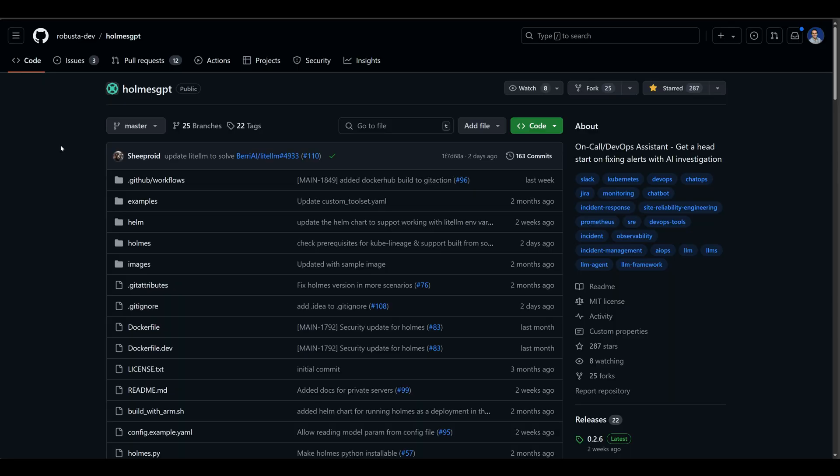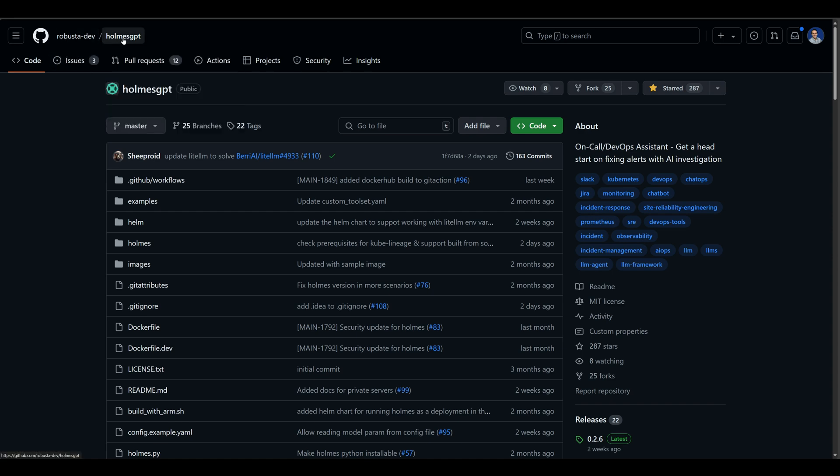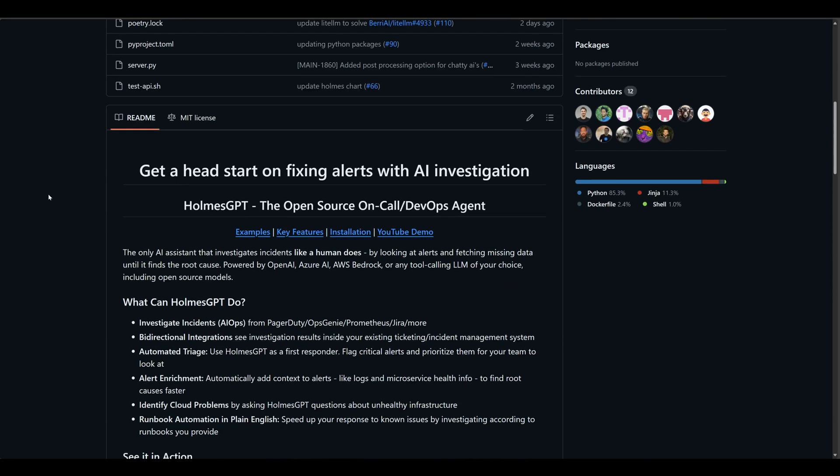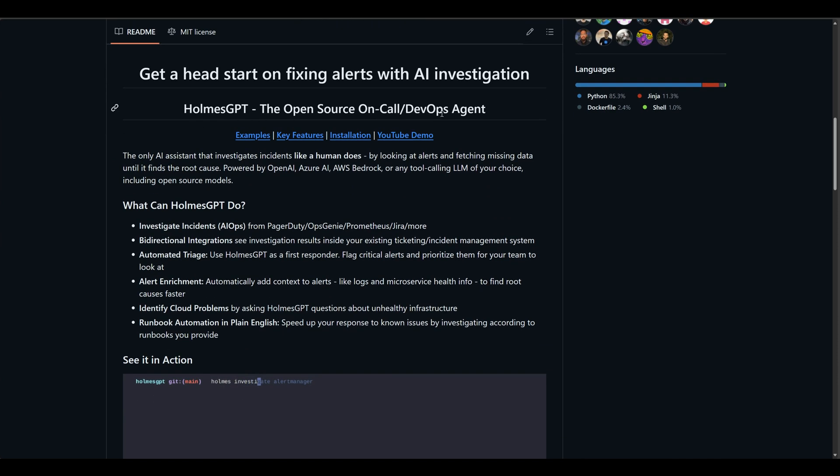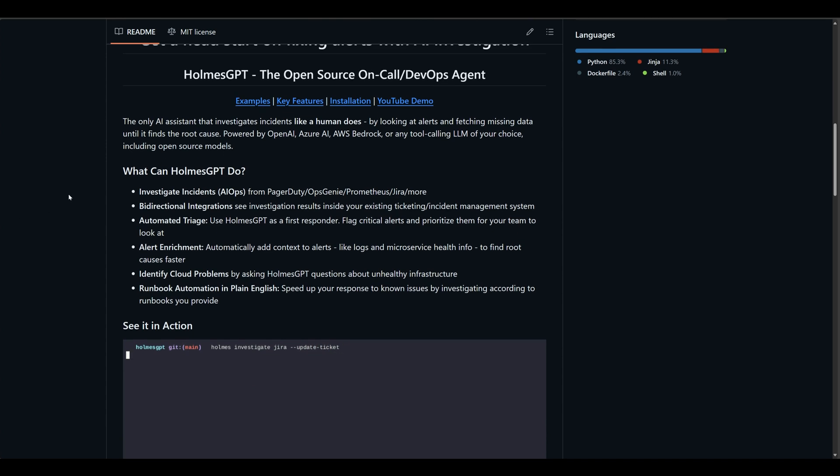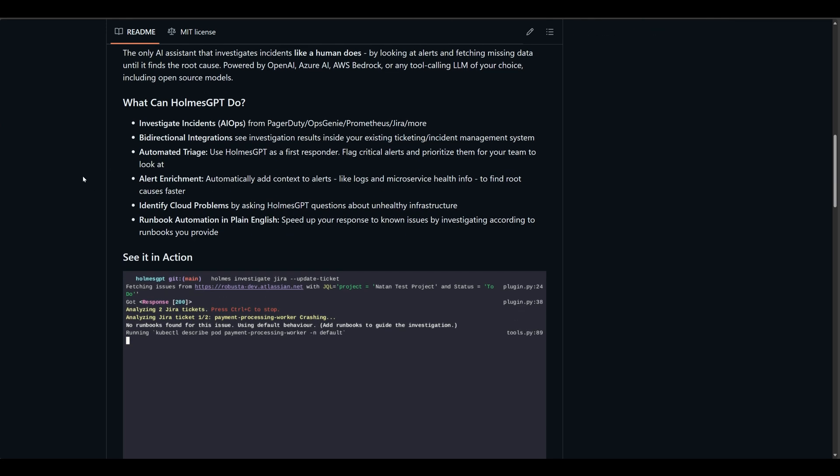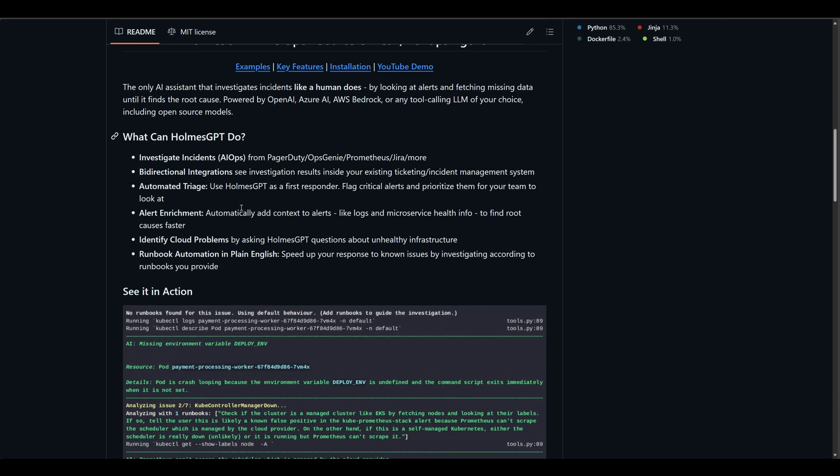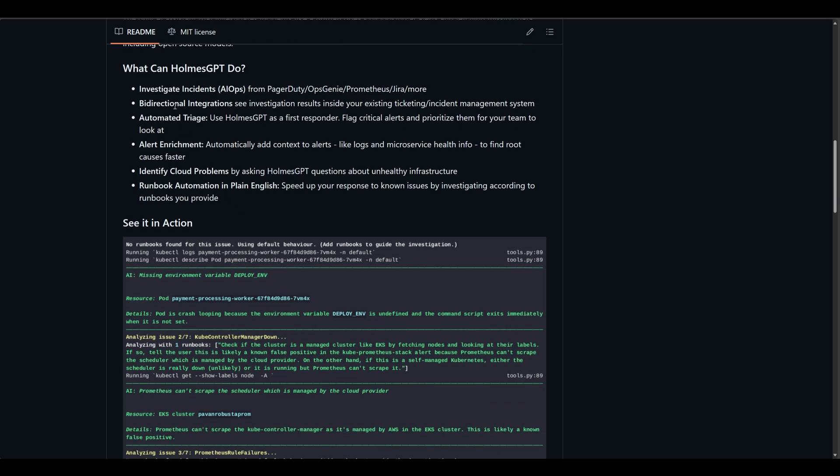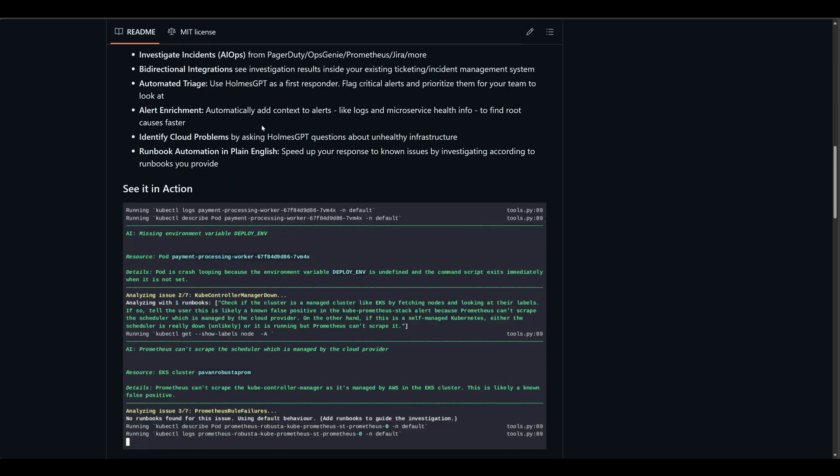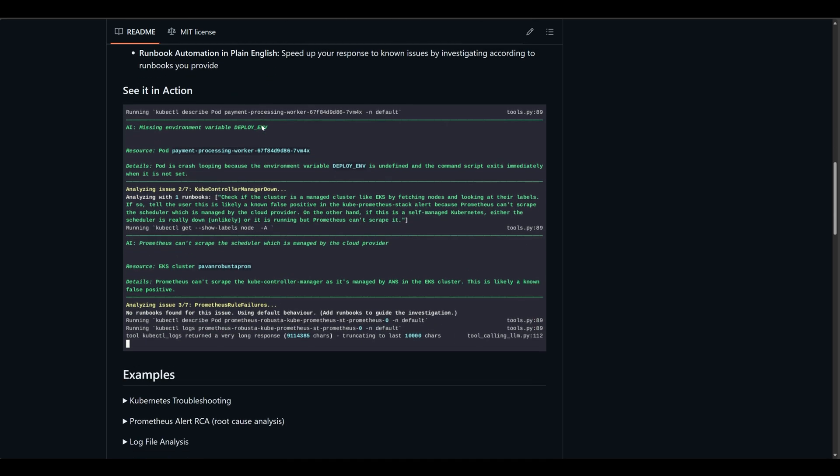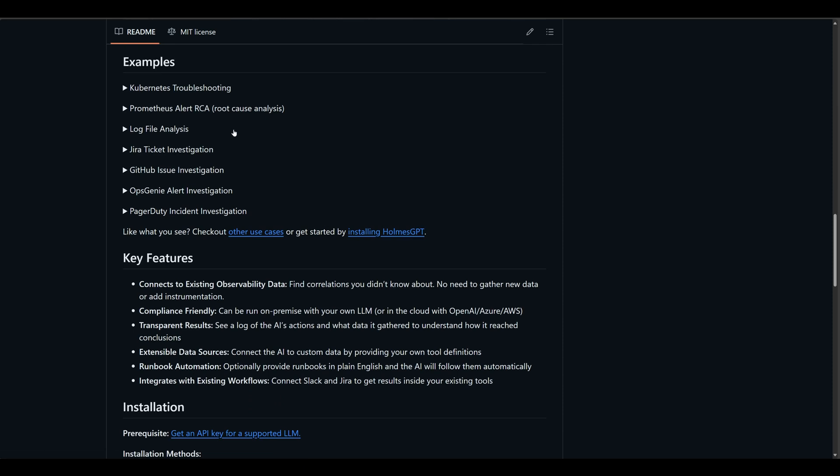So before we get into the demo, let's go to the GitHub for Holmes GPT, and you'll find it under Robusta-dev-holmes-gpt. From here, you can see that it is an open source on-call DevOps agent. It helps you to fix alerts with AI investigation. There's a way to install it, YouTube demo, key features, examples. What can Holmes GPT do? Using AIOps, it can investigate incidents from your PagerDuty or OpsGenie, Prometheus, Jira, and much more. We'll see this in more detail in our demo.